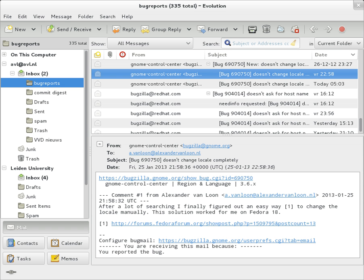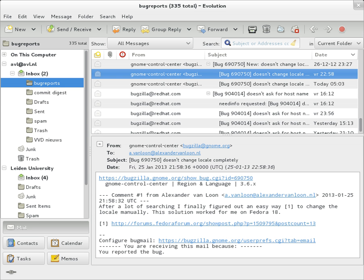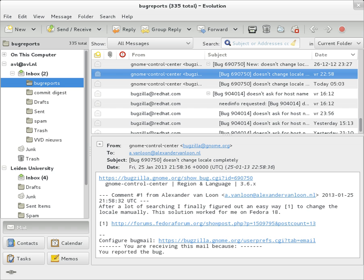The diagram shows a typical sequence of events that takes place when sender Alice transmits a message using a mail user agent addressed to the email address of the recipient. The MUA formats the message in email format and uses the submission protocol, a profile of the Simple Mail Transfer Protocol, to send the message content to the local mail submission agent. The MSA determines the destination address provided in the SMTP protocol. The part before the at sign is the local part of the address, often the username of the recipient, and the part after the at sign is a domain name.